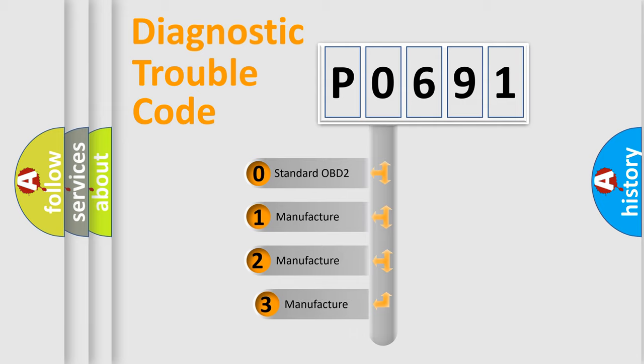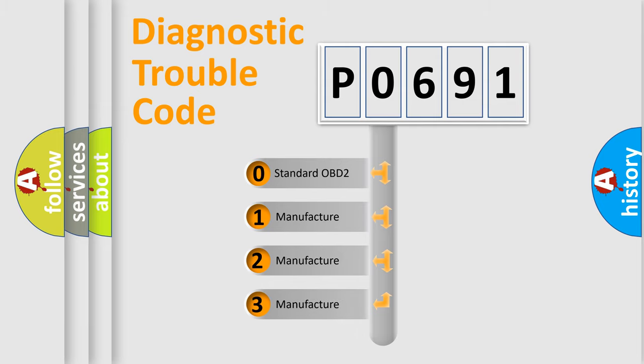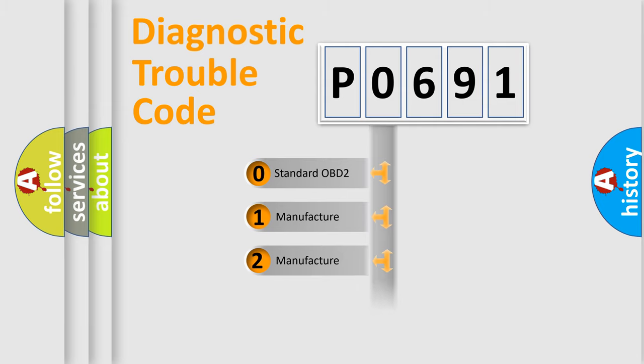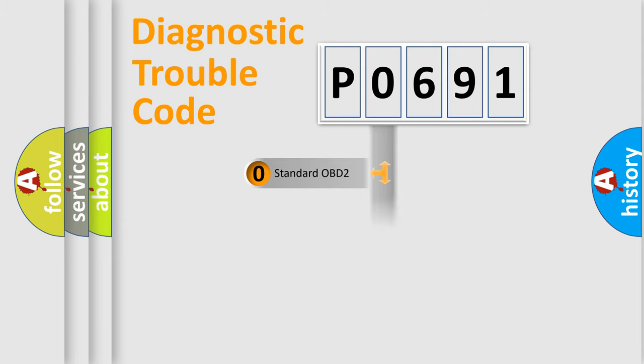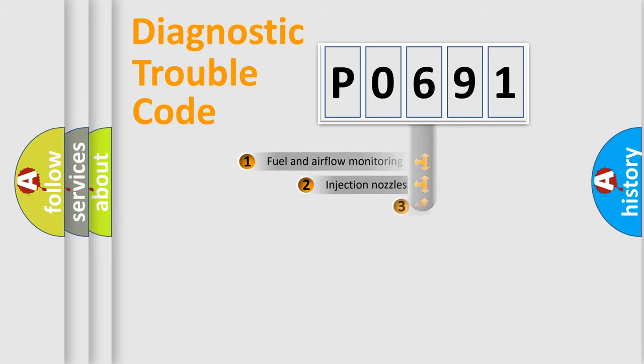If the second character is expressed as zero, it is a standardized error. In the case of numbers 1, 2, or 3, it is a more specific expression of the car specific error.